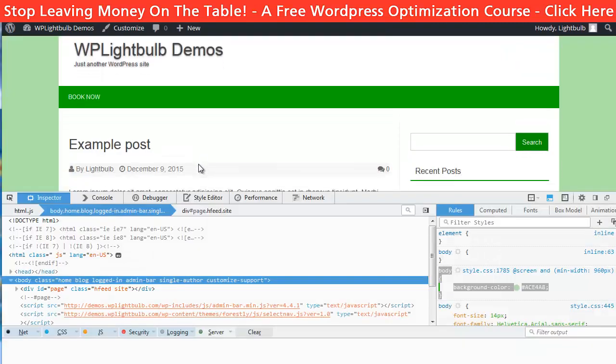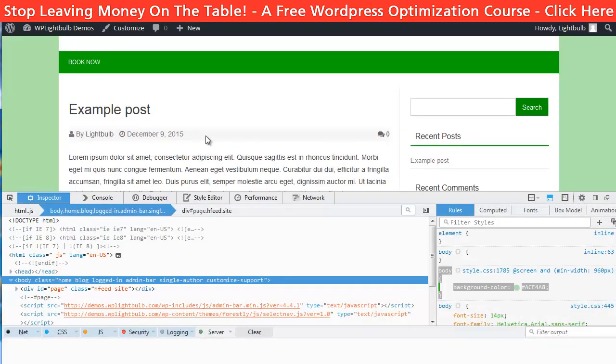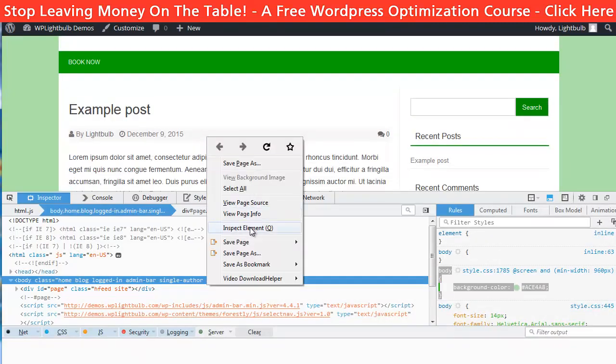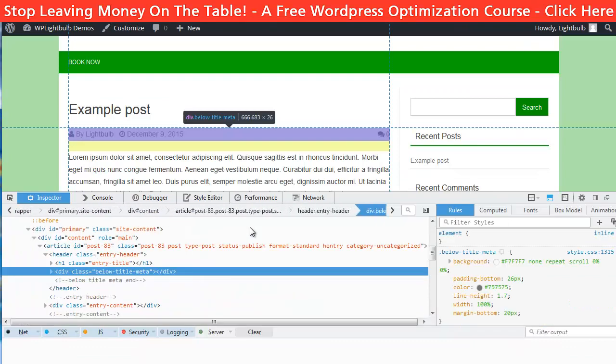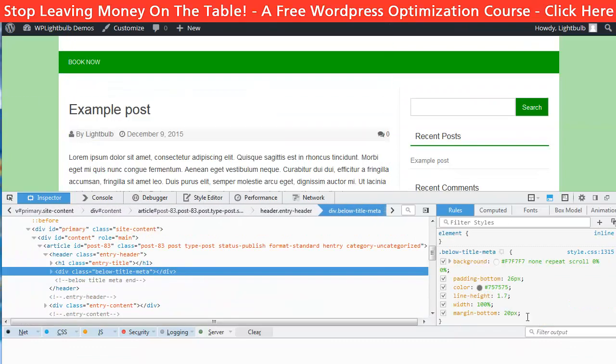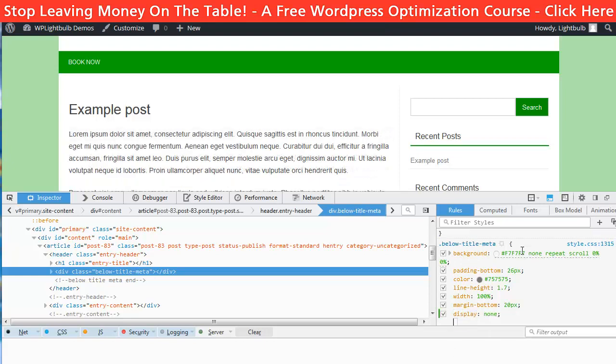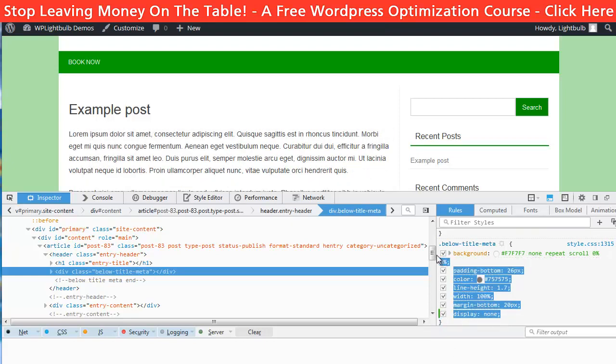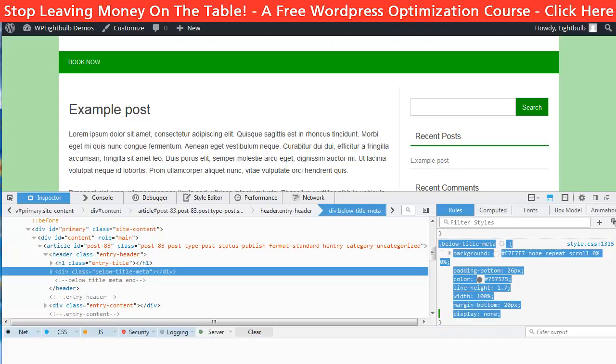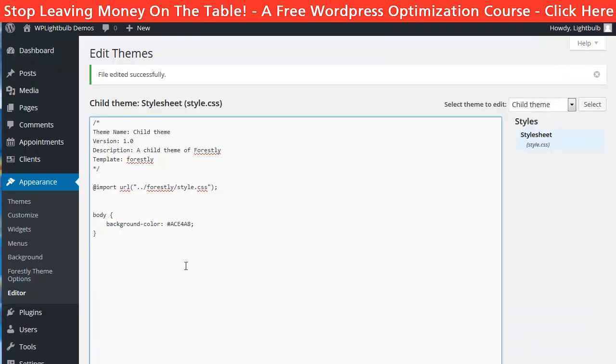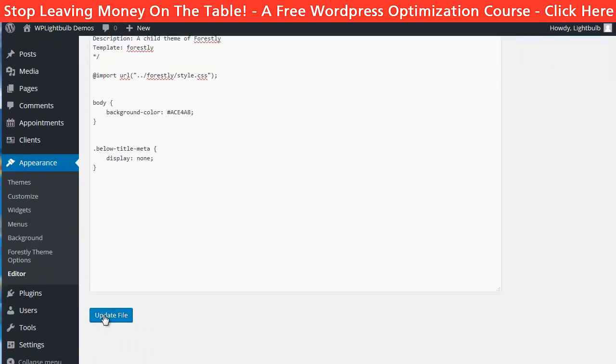Another thing I want is to hide the metadata below the title. I will just click on inspect element and here write display none. Then again I will copy and paste this to the CSS rules file of our child theme and save it.